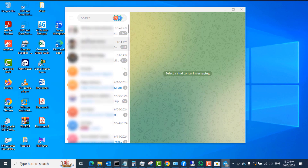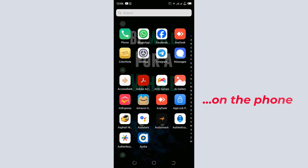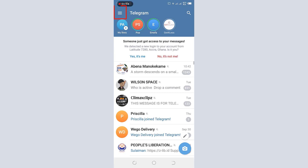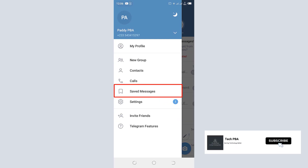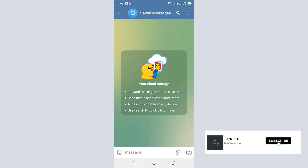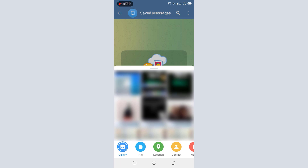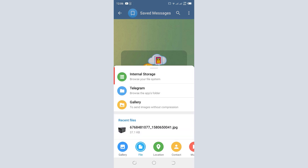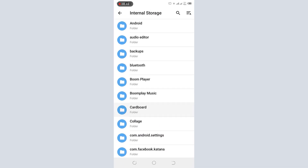Next, open the Telegram application again and tap the three lines. This time, tap 'Saved Messages.' This is a feature in Telegram that lets you send messages to yourself. Tap on Saved Messages, then in the message area tap the attach icon. If you are sending a file, tap 'File,' then tap 'Internal Storage' and browse through your phone's file system to find what you want to share.